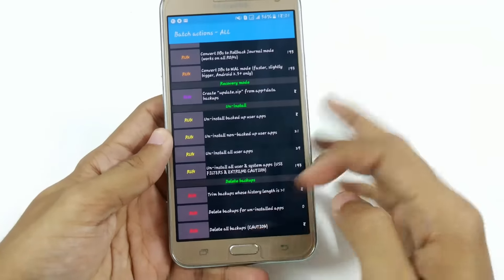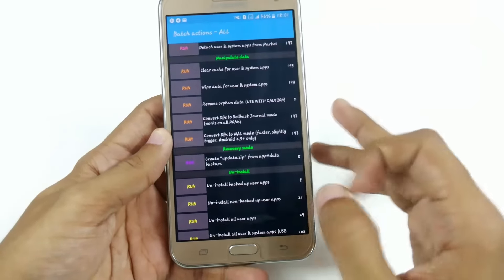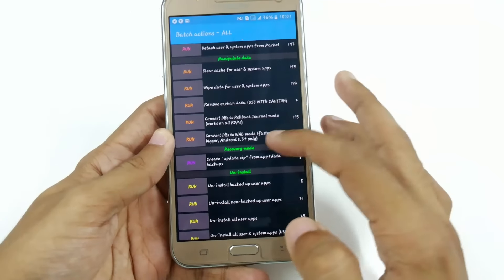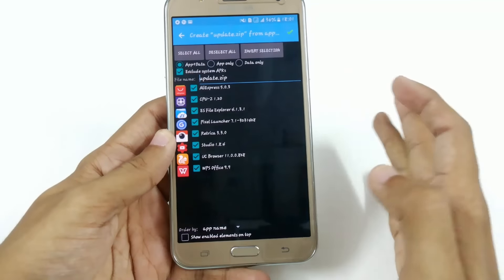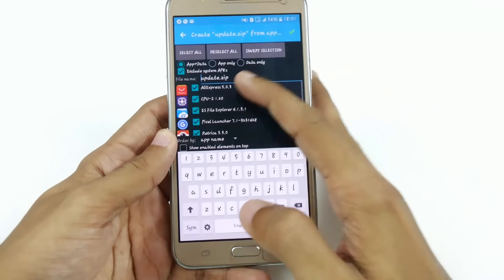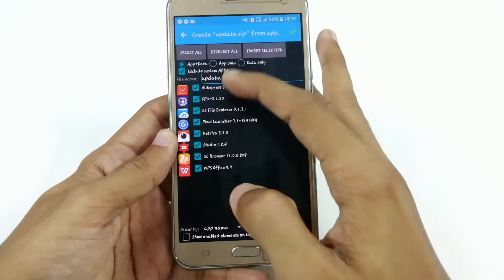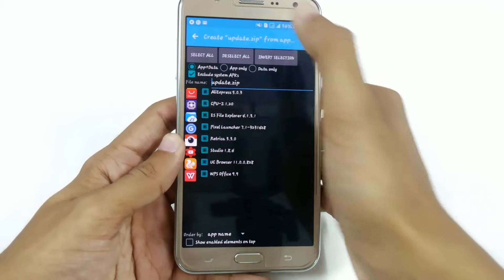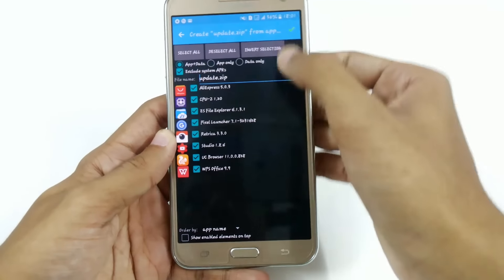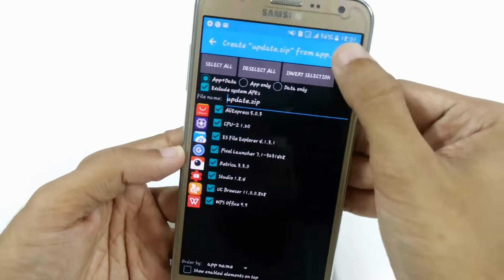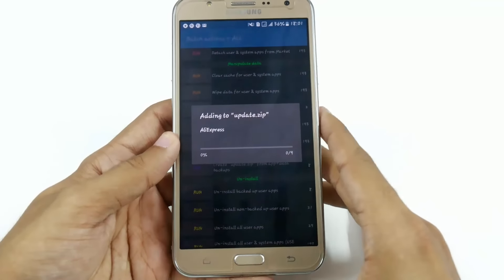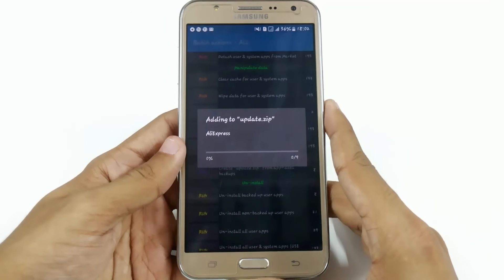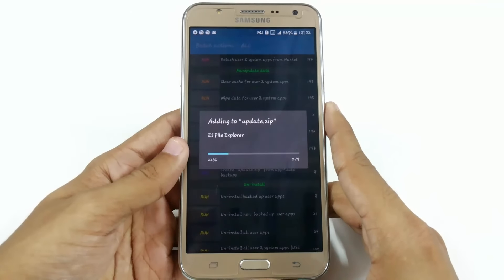Slide down and go to Recovery Mode. Click on 'Run' and it will automatically detect your backup files. Click on the tick button — you can rename it easily. Just select the apps which you want to include and click the tick button. It will create a flashable zip named update.zip in your internal memory.